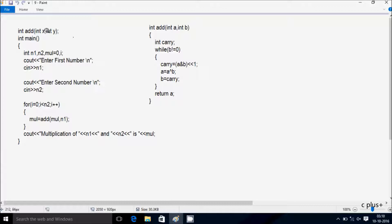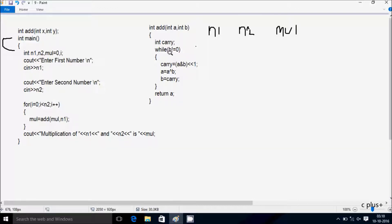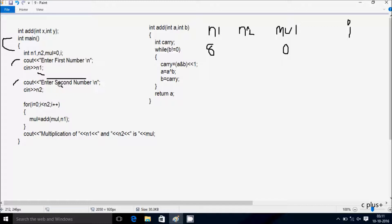I am going to discuss the TRAN method of this program. At the first line I declare an add function with two parameters. Here, after control comes to the main function, I have taken four integer variables. Next, enter n1 and n2. I enter n1 value 8, then enter second number n2 value 2.